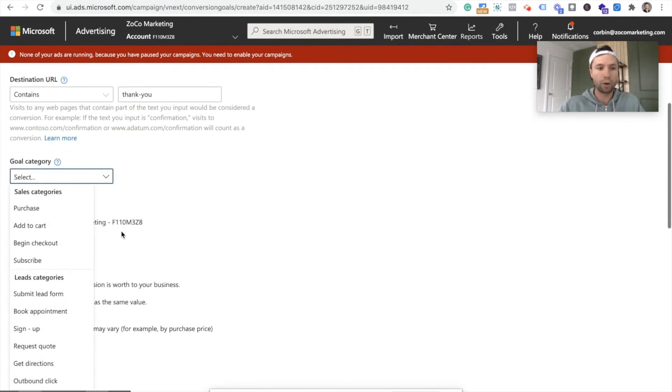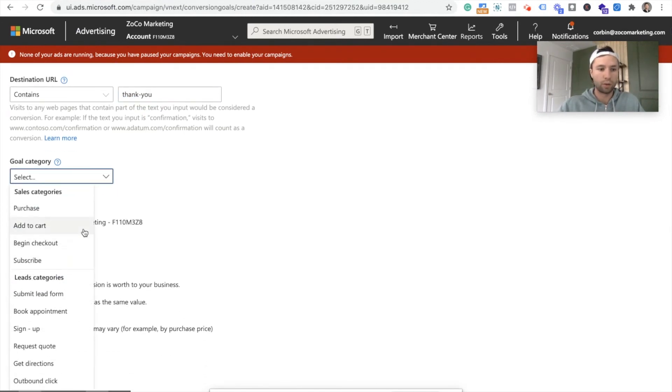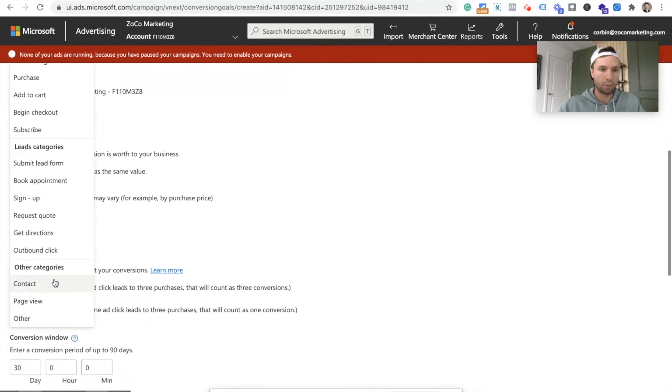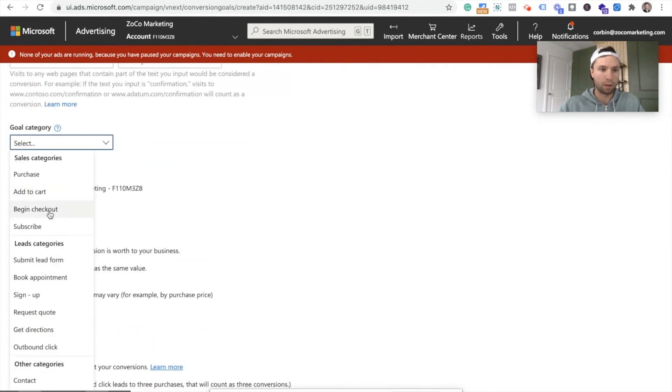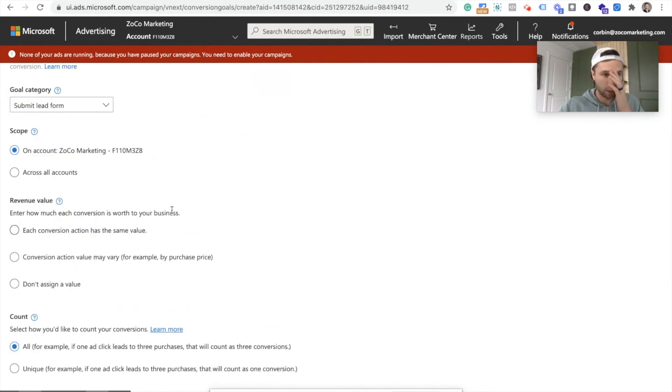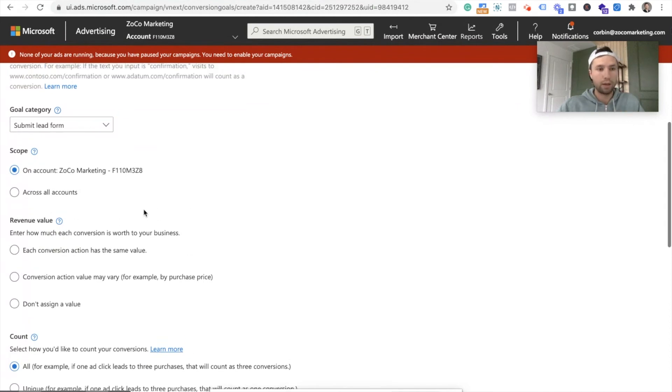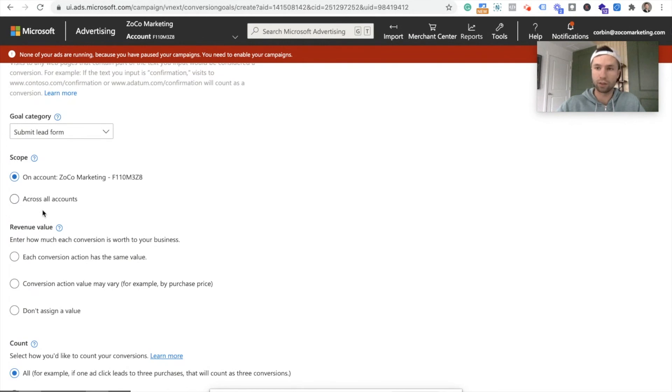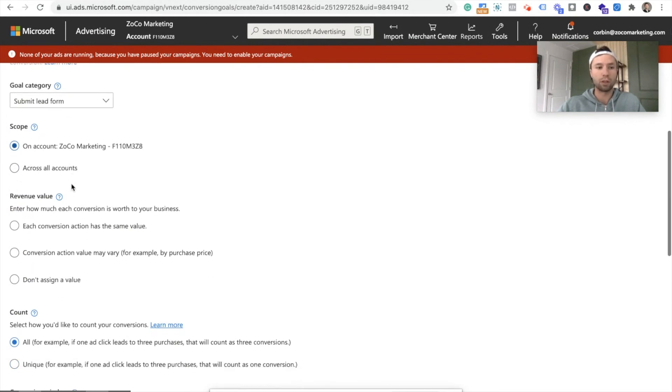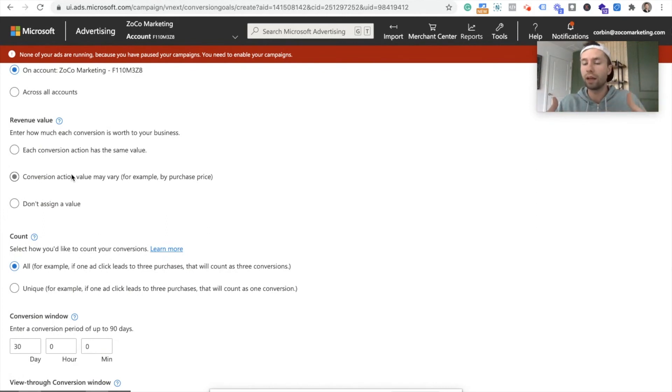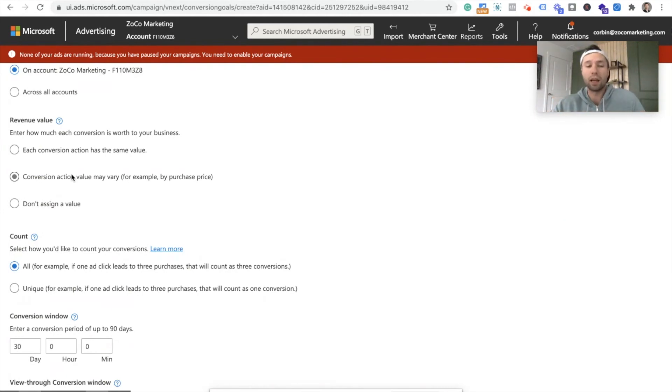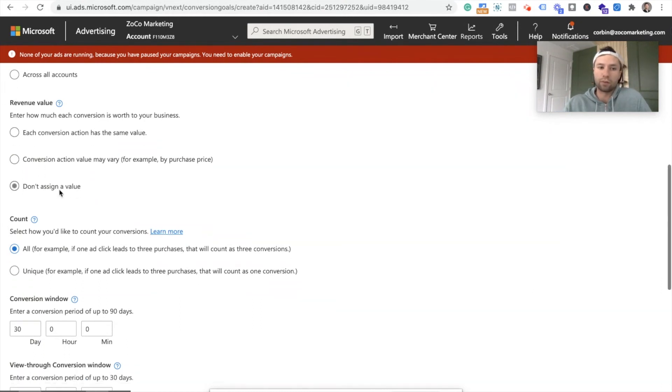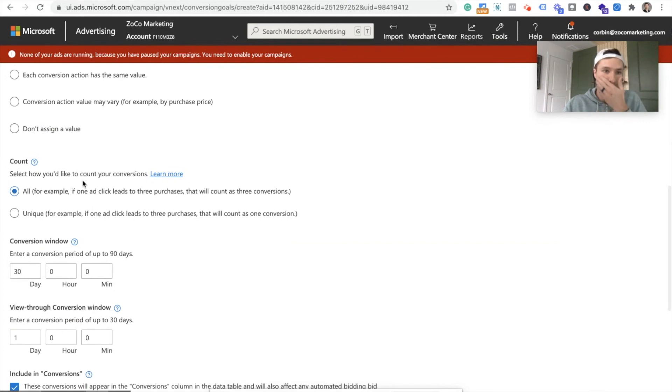And then come back over to our Bing. And we're going to say contains thank dash you in the URL. The goal category, we are going to call this a submit lead form right there. And then I just want this on my Zoco marketing. I don't want it on all the accounts that are associated with my Bing or with this email for Bing. So I'm going to keep it on Zoco marketing. Revenue value. You can assign this a revenue value if you're checking e-commerce or if your leads do have a monetary value. For this, I'm not going to worry about that. I'm not going to assign a goal value or conversion action value.